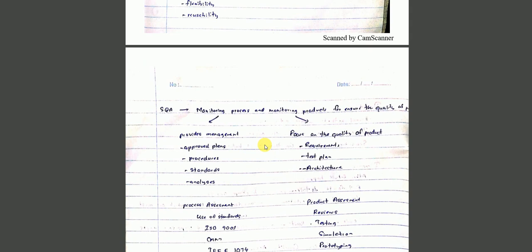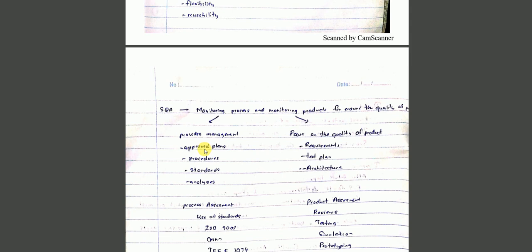Software quality assurance - ensure product quality. Process monitoring products. Mountain process - plans, procedures, standards, analyzes. Process check. Process requirements, plan, architecture.